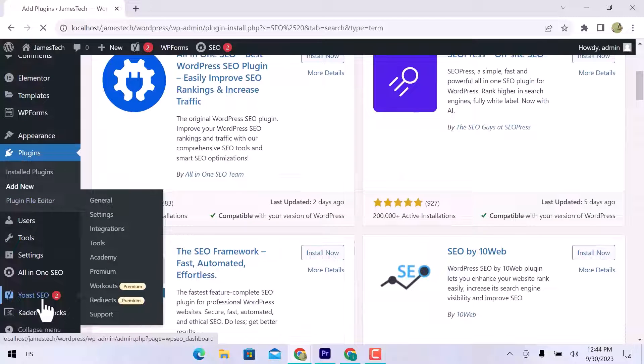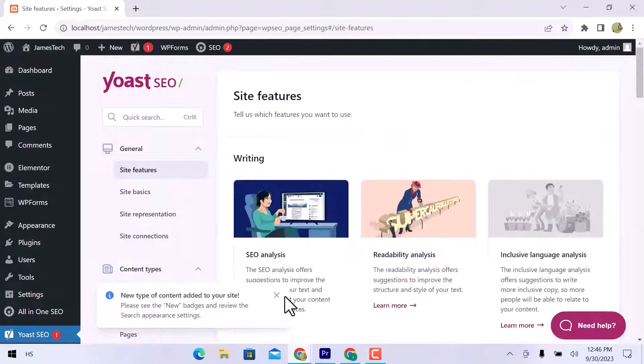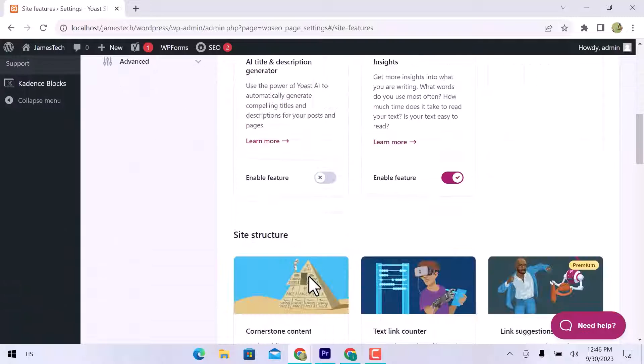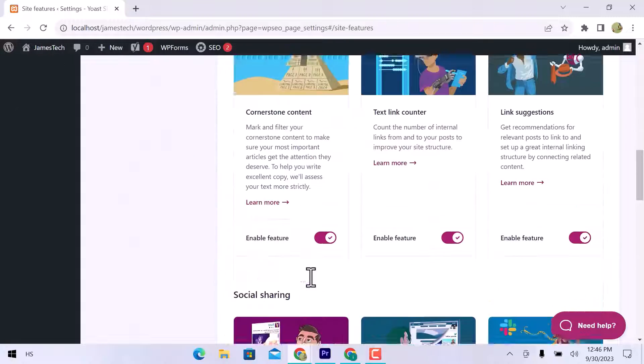Let's go to the Yoast SEO plugin. You can see writing, site structure, social sharing, and APIs.